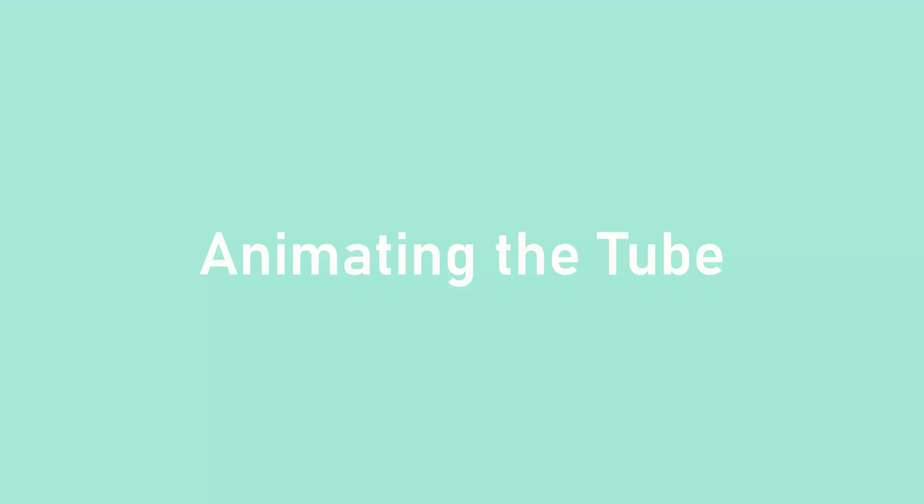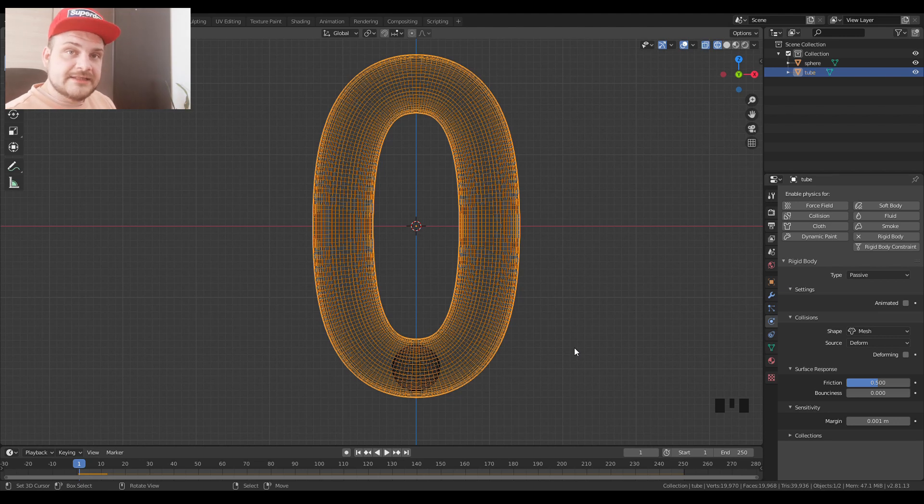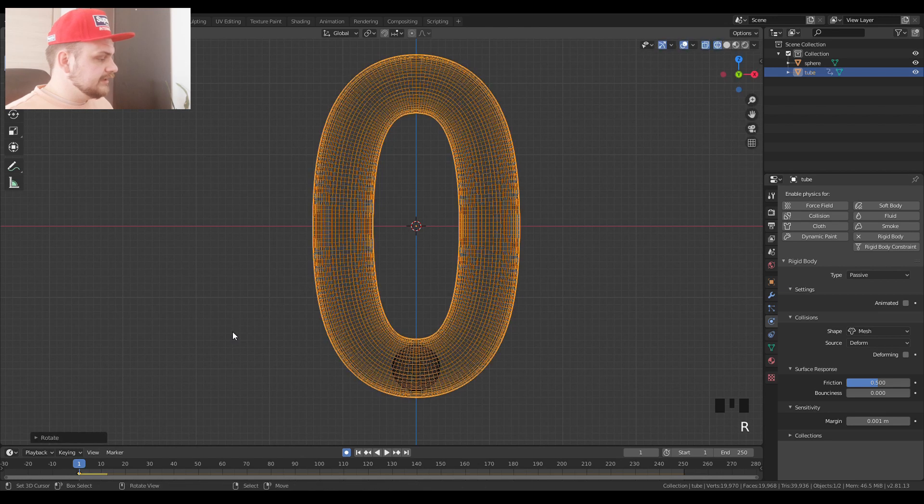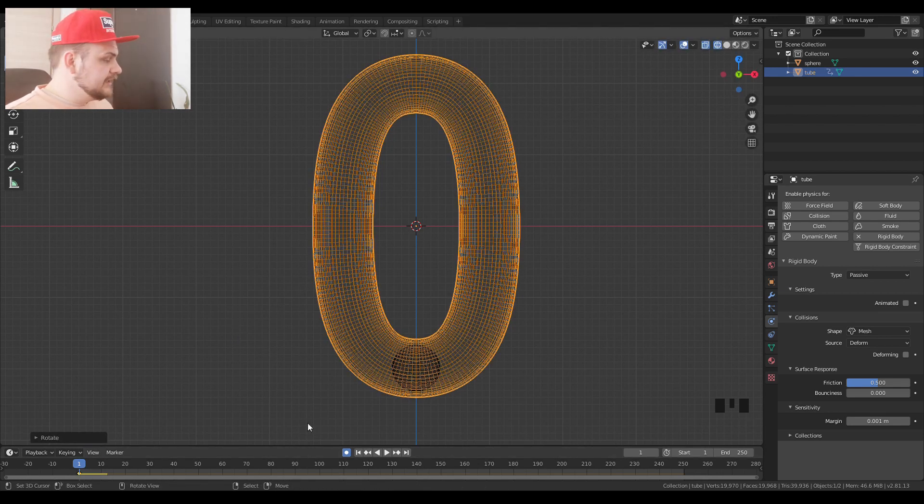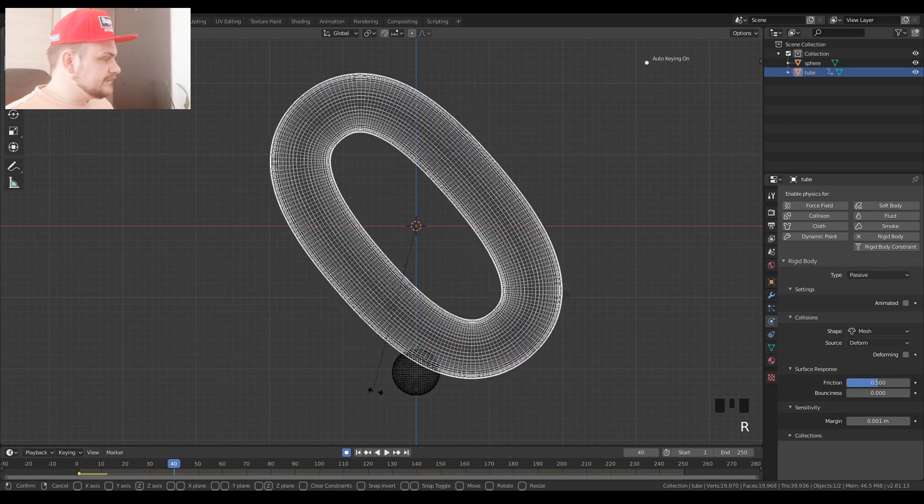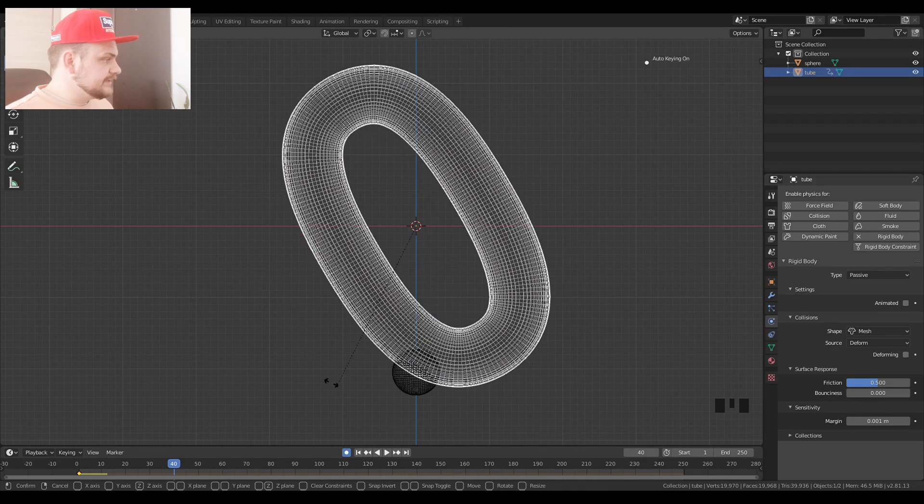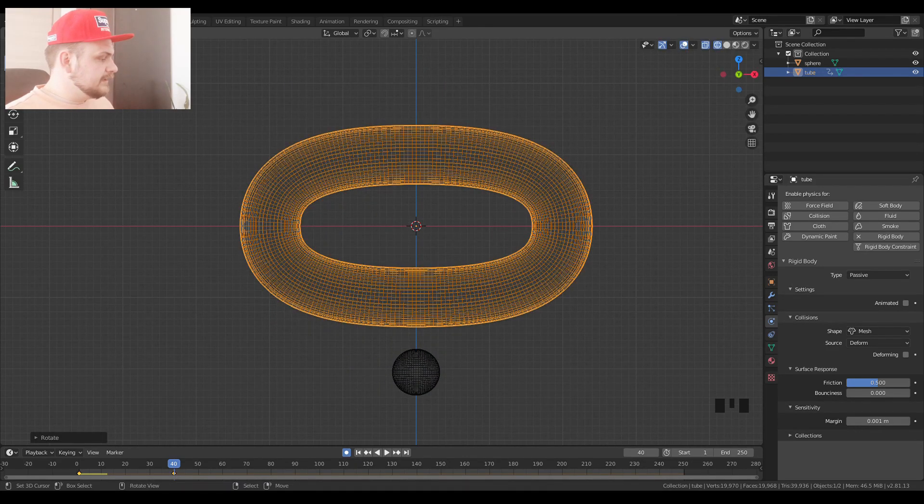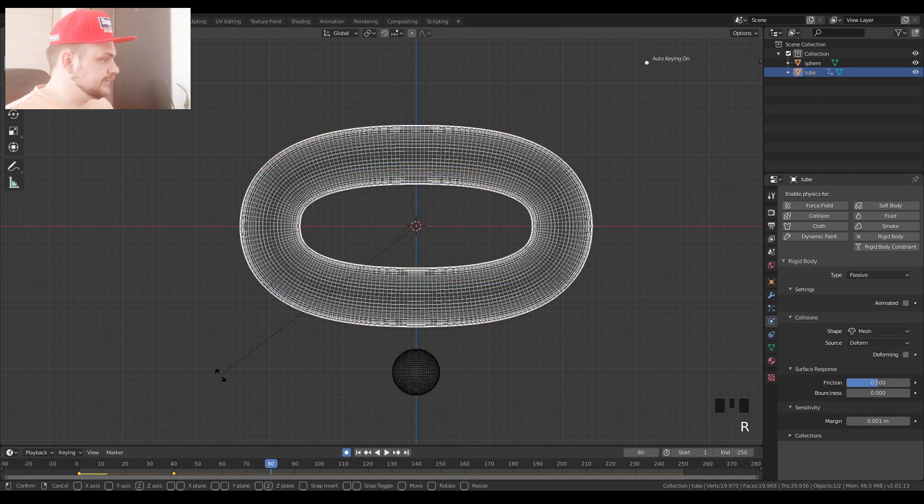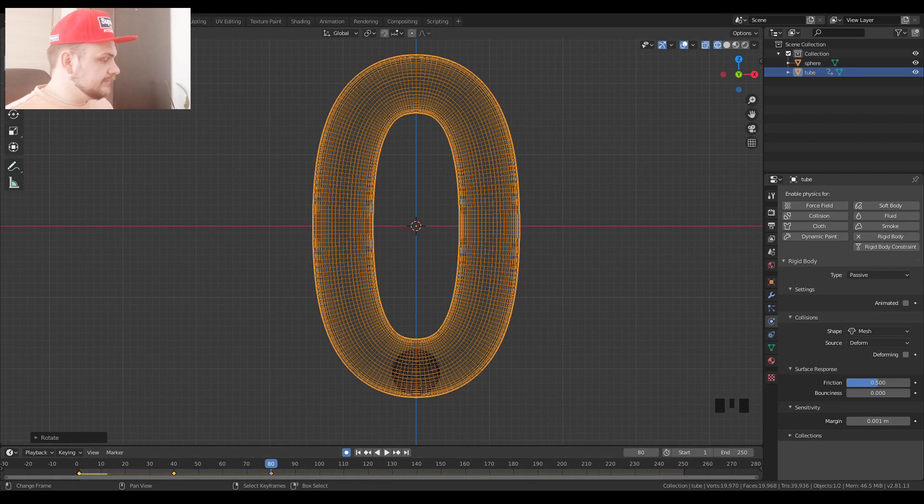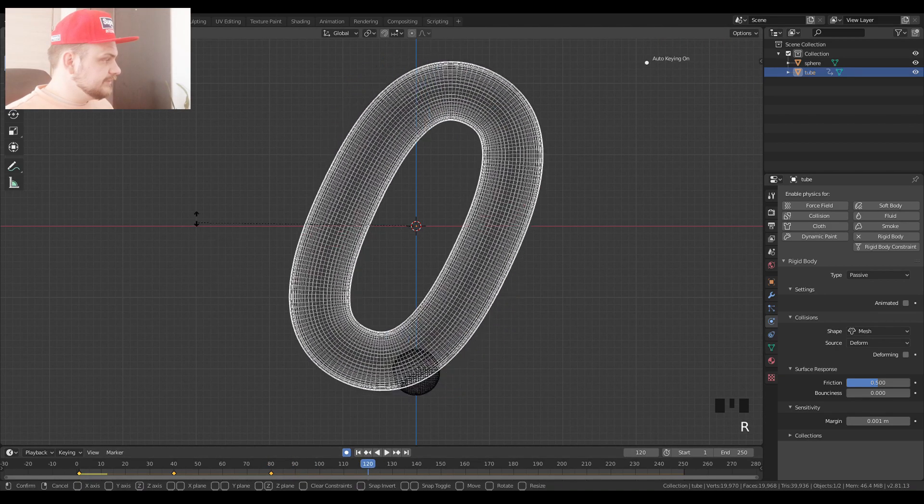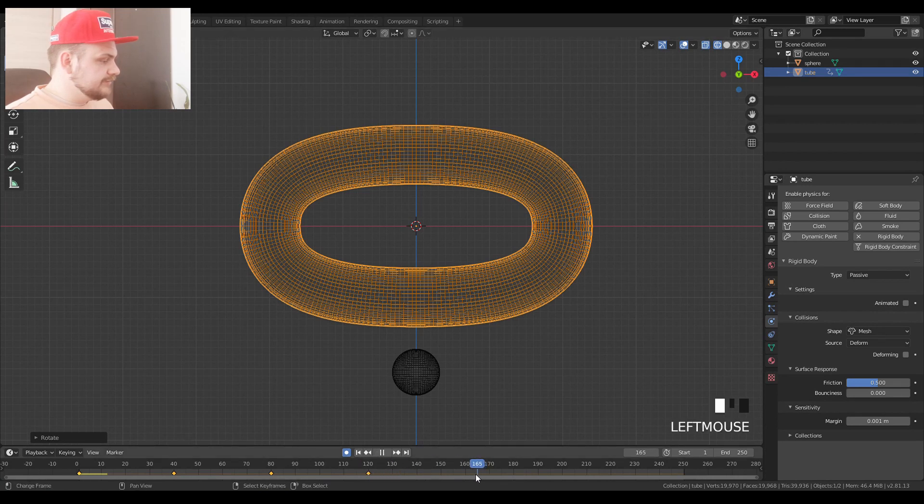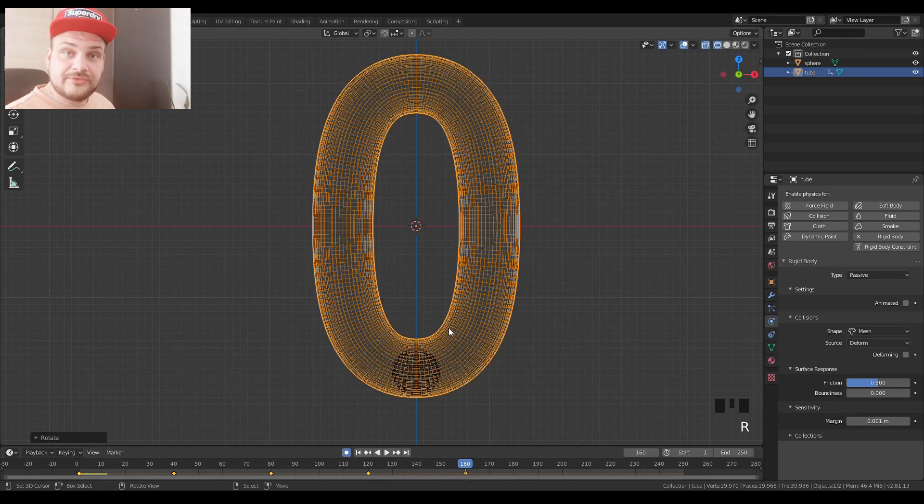Now we can move on to animating our tube. We want this tube to turn on its y-axis. Choosing the first frame, turn on auto key, R, click. So you have your initial position. Then let's say move 40 frames, turn it on its y-axis by 90 degrees. Go again 40, turn it 90 degrees. Go again 40 frames, 90 degrees, 40 frames, 90 degrees. So you arrive at 160 frames and you have a full turn, a full 360 degrees turn.